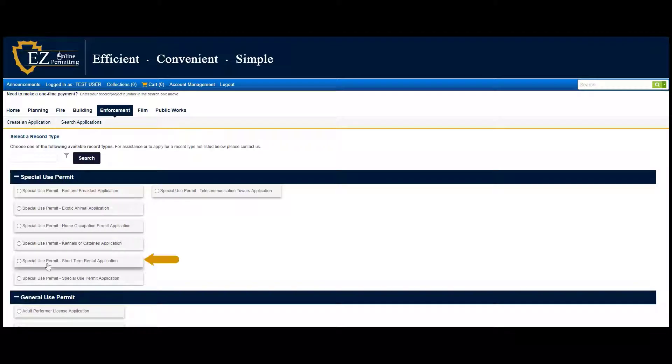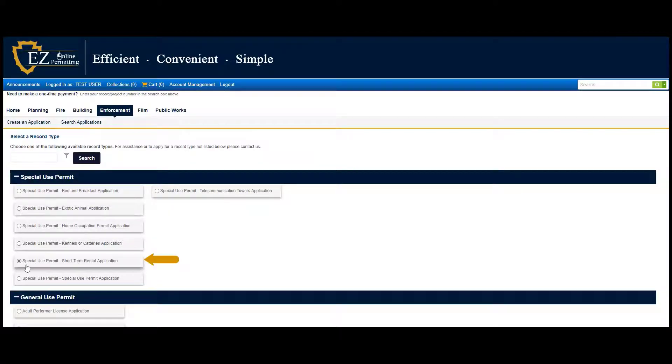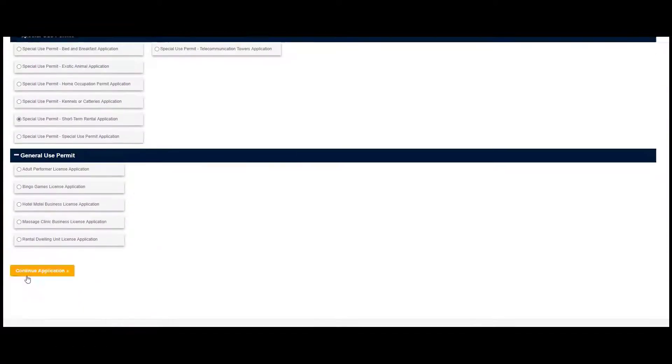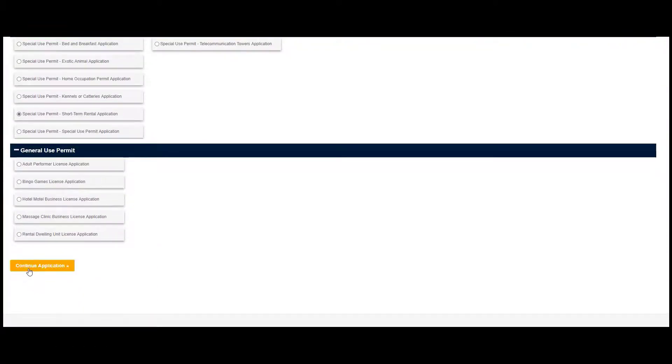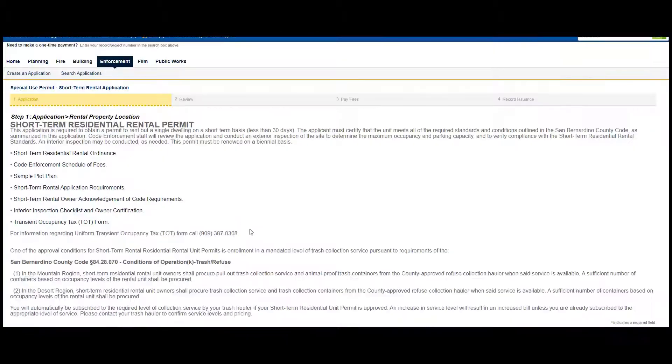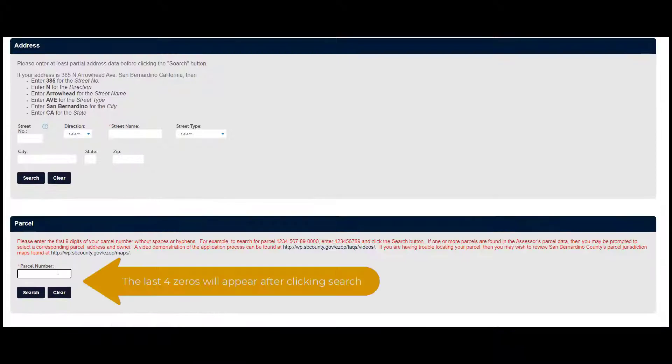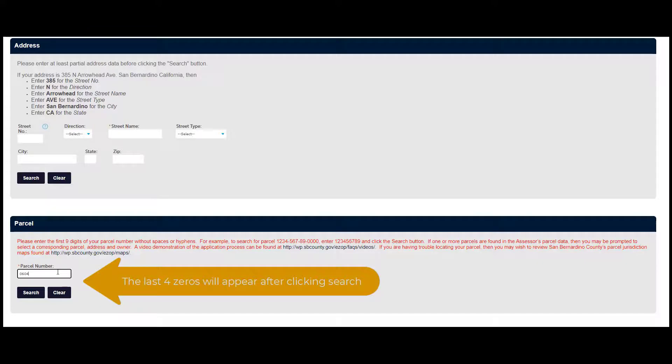Click on Special Use Permit Short-Term Rental Application, then click on Continue Application at the bottom of the screen. Type your parcel number without the last four zeros, then click on Search.